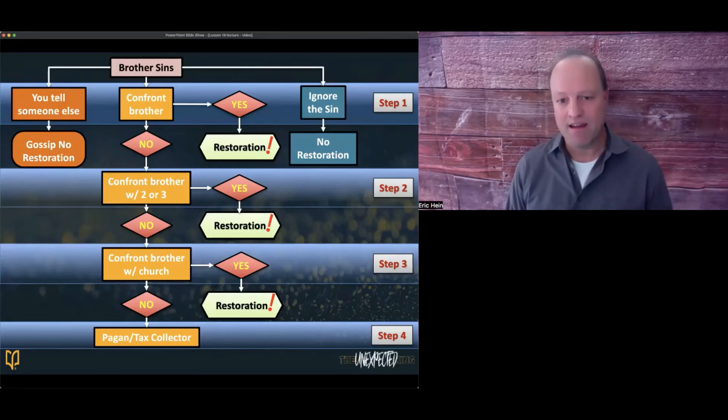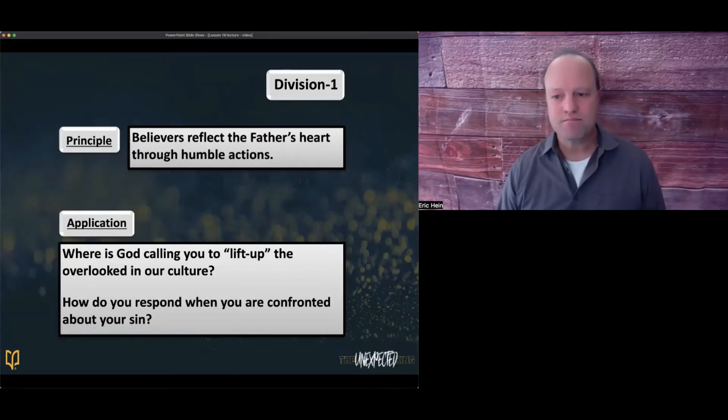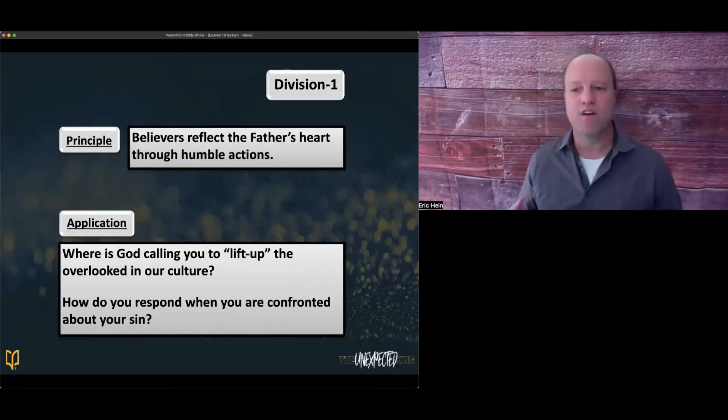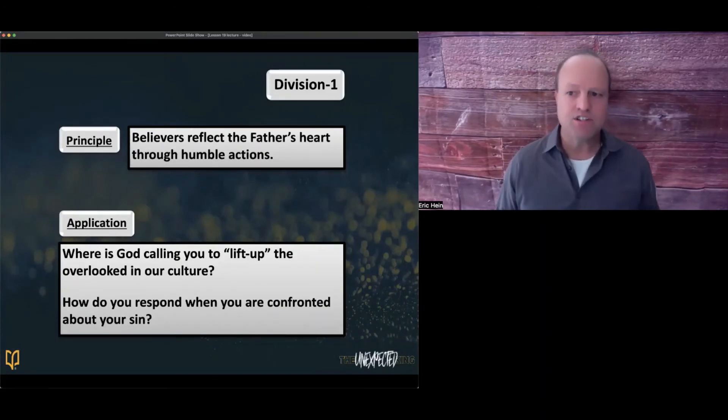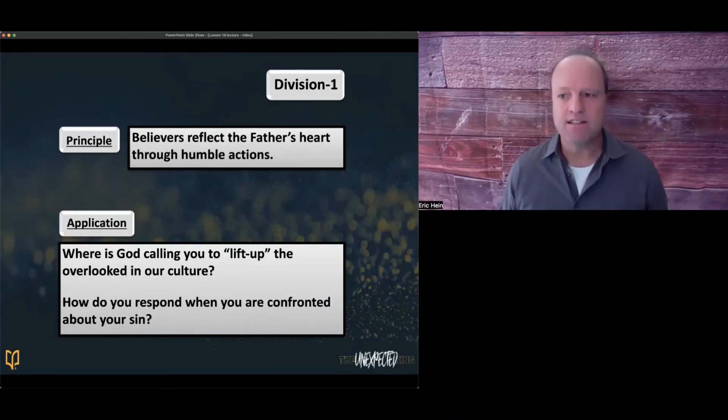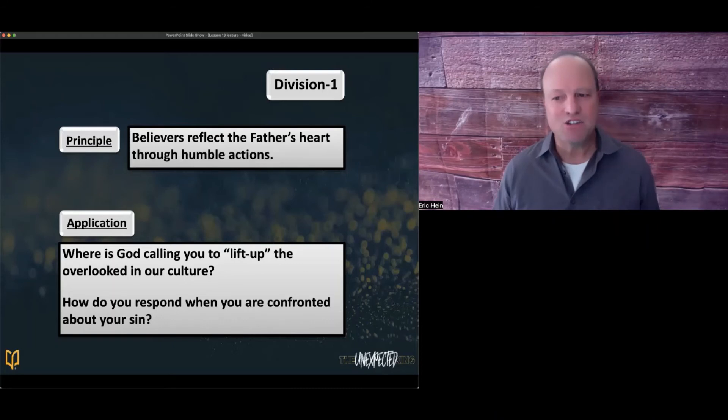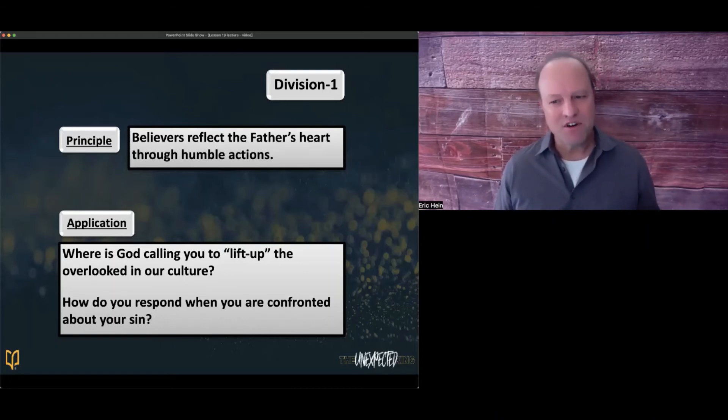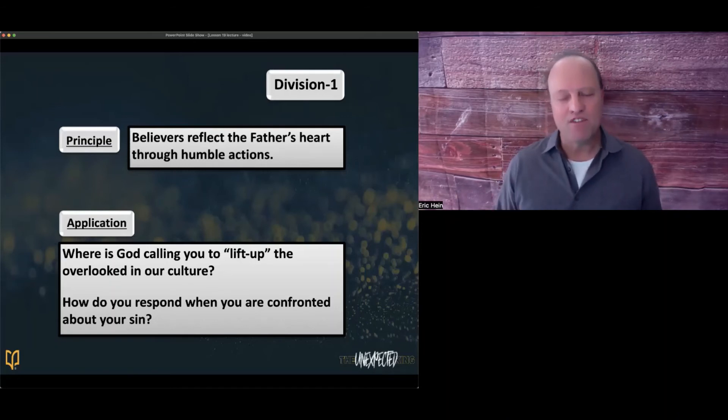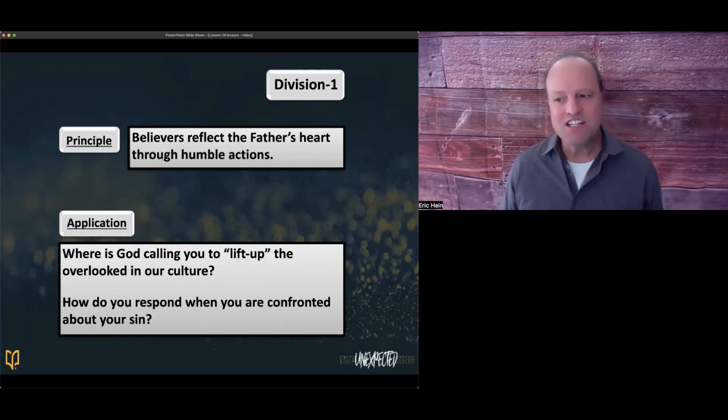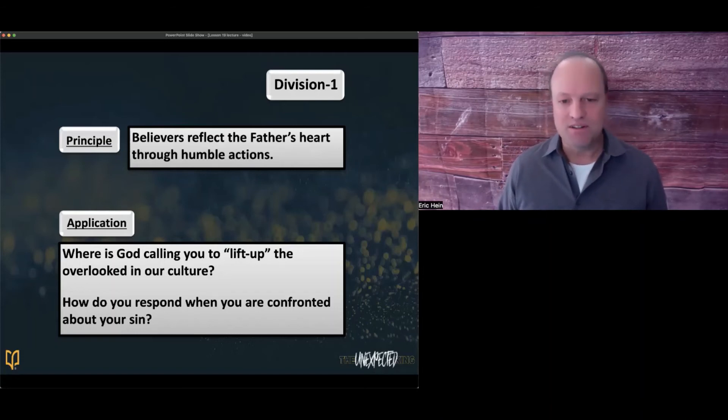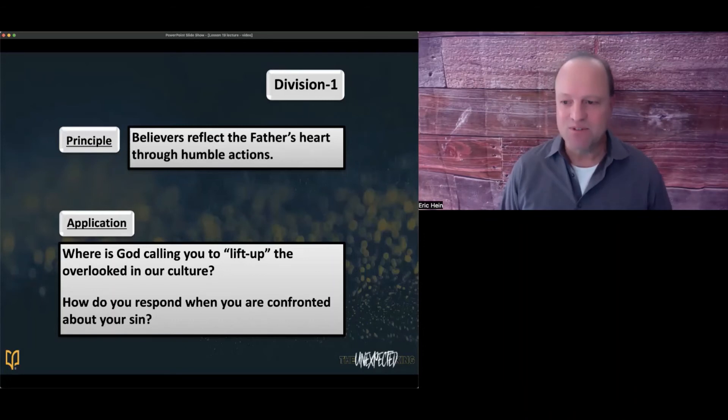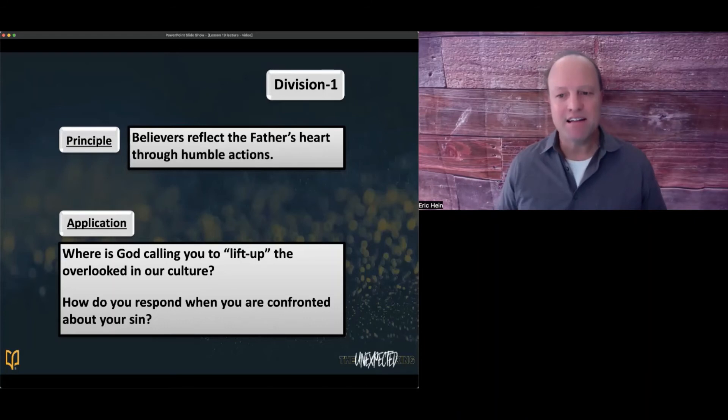Which brings us to our first principle. Believers reflect the Father's heart through humble actions. Why is it so easy to think too highly of ourselves? Why do we tend to focus on self and not others? While the disciples had visions of greatness, Jesus needed them to be more like a child who are trainable and teachable. Jesus needed humble disciples, which means they had to think of others before themselves.